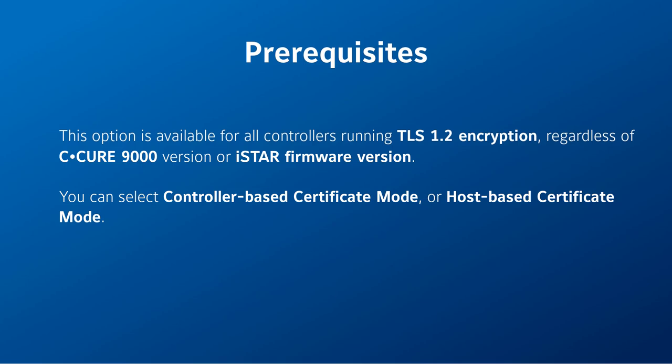This option is available for all controllers running TLS 1.2 encryption, regardless of C-CURE 9000 version or iStar firmware version. You can select controller-based certificate mode or host-based certificate mode.